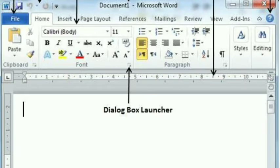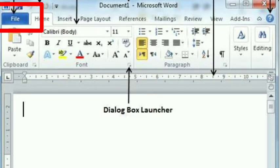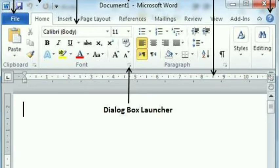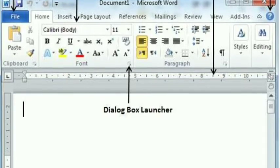After you have finished working on the Word software, you might want to exit the software. To do so, just go to the File tab then select Exit, or press the Close button present at the rightmost of the title bar. If the open file is saved, it will close immediately. If it is not saved, it will prompt that the file is not saved for its last changes.